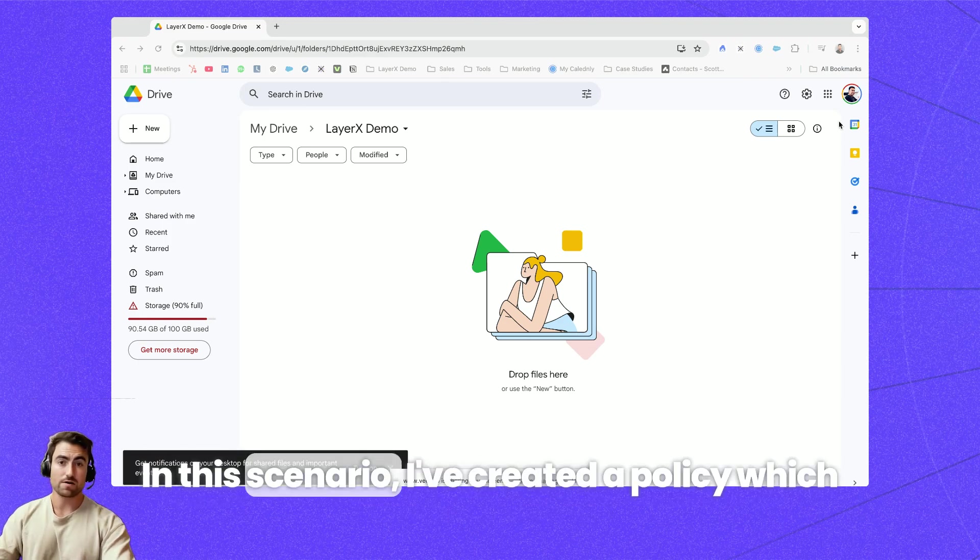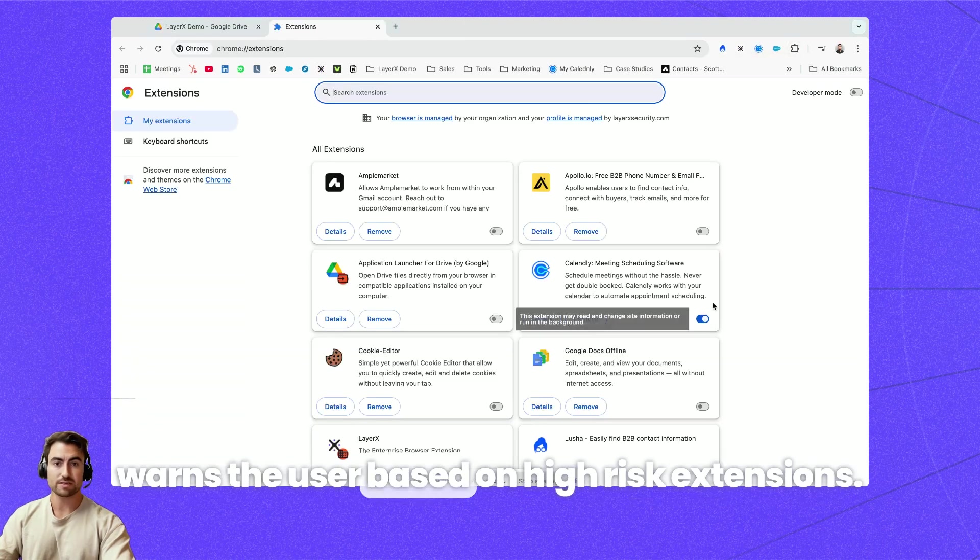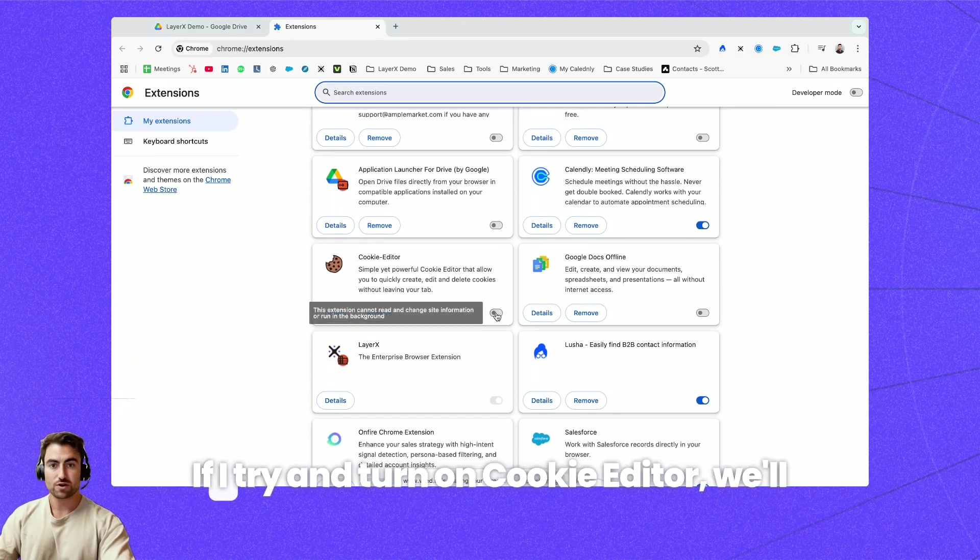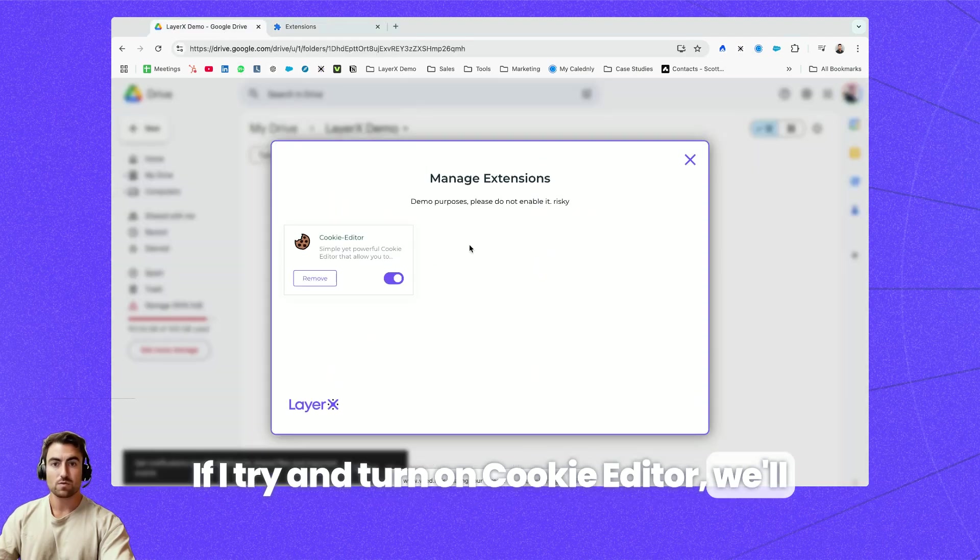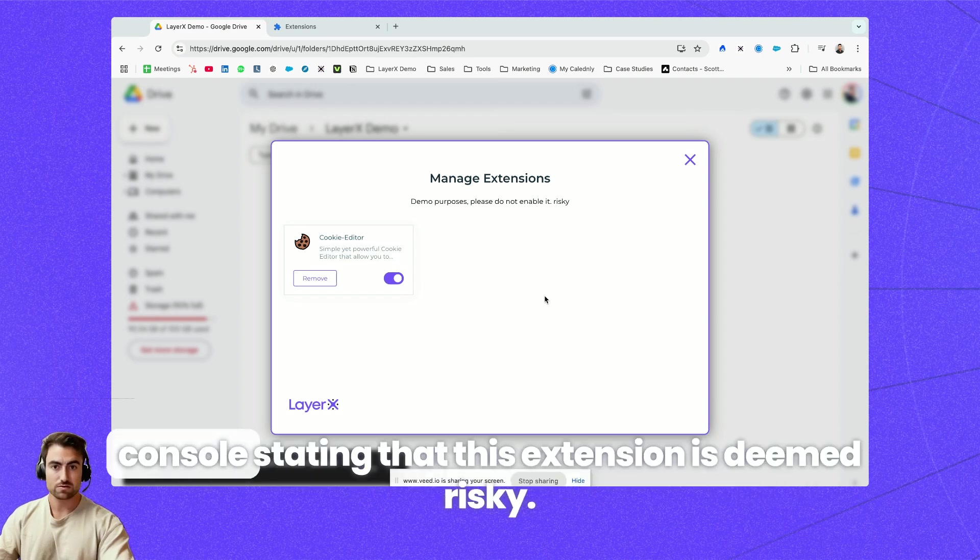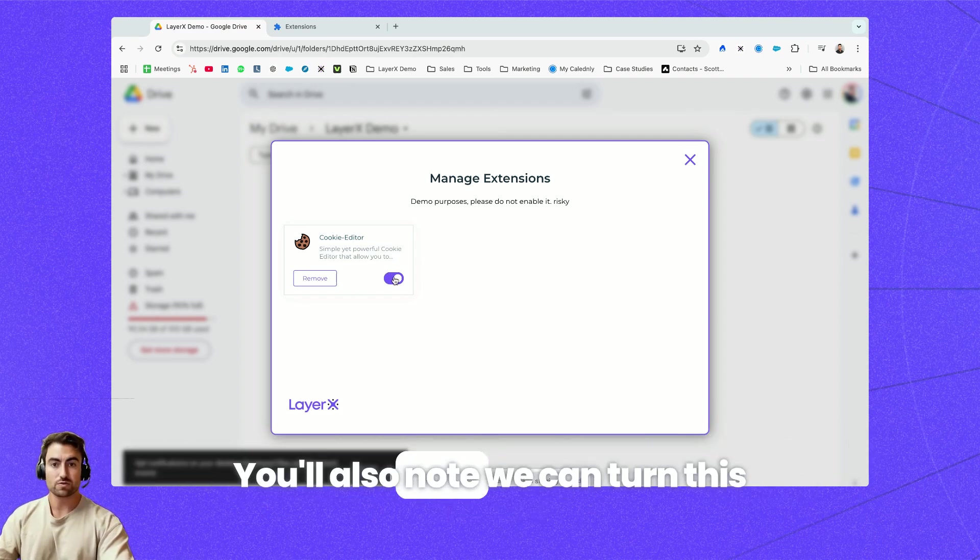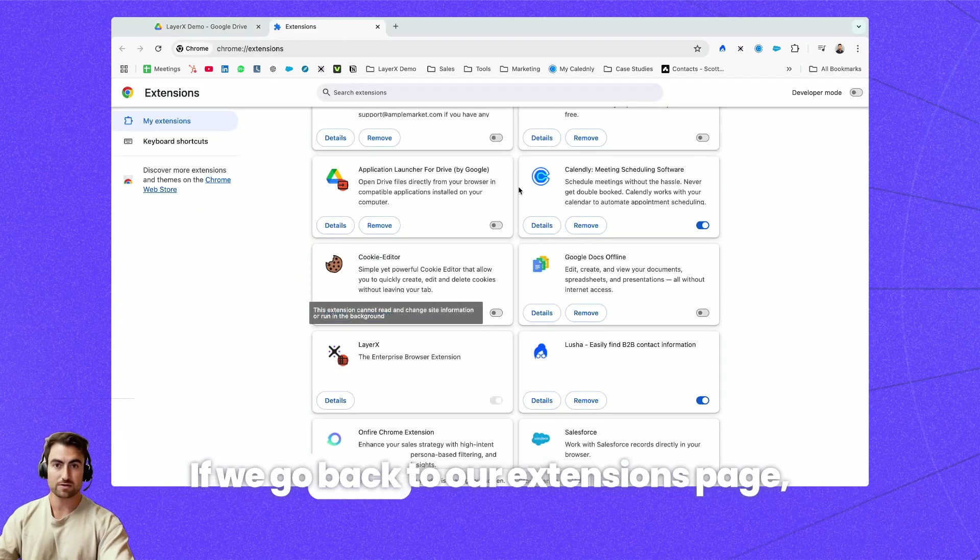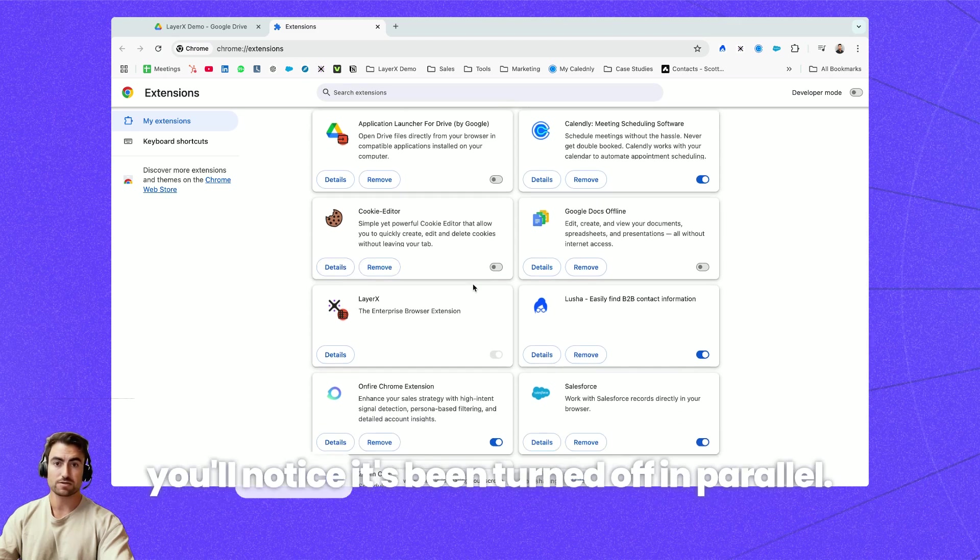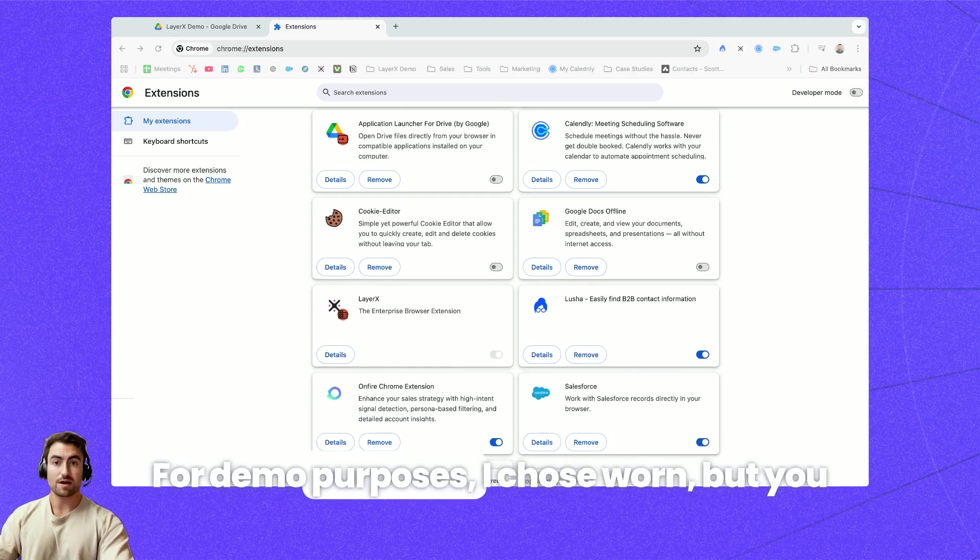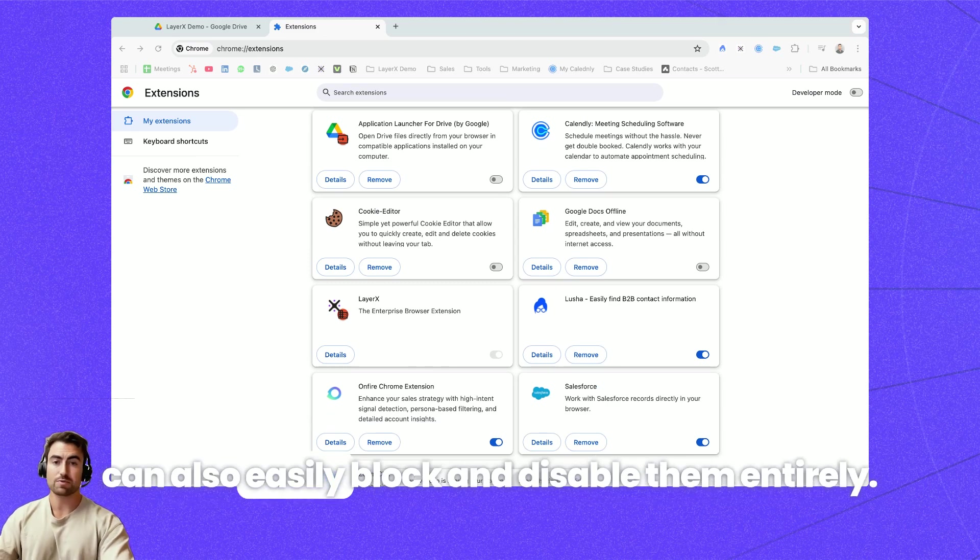In this scenario I've created a policy which warns the user based on high risk extensions. If I try and turn on cookie editor we'll note that I get a warning from the LayerX console stating that this extension is deemed risky. You'll also note we can turn this extension off directly from this notification. If we go back to our extensions page you'll notice it's been turned off in parallel. For demo purposes I chose warn but you can also easily block and disable them entirely.